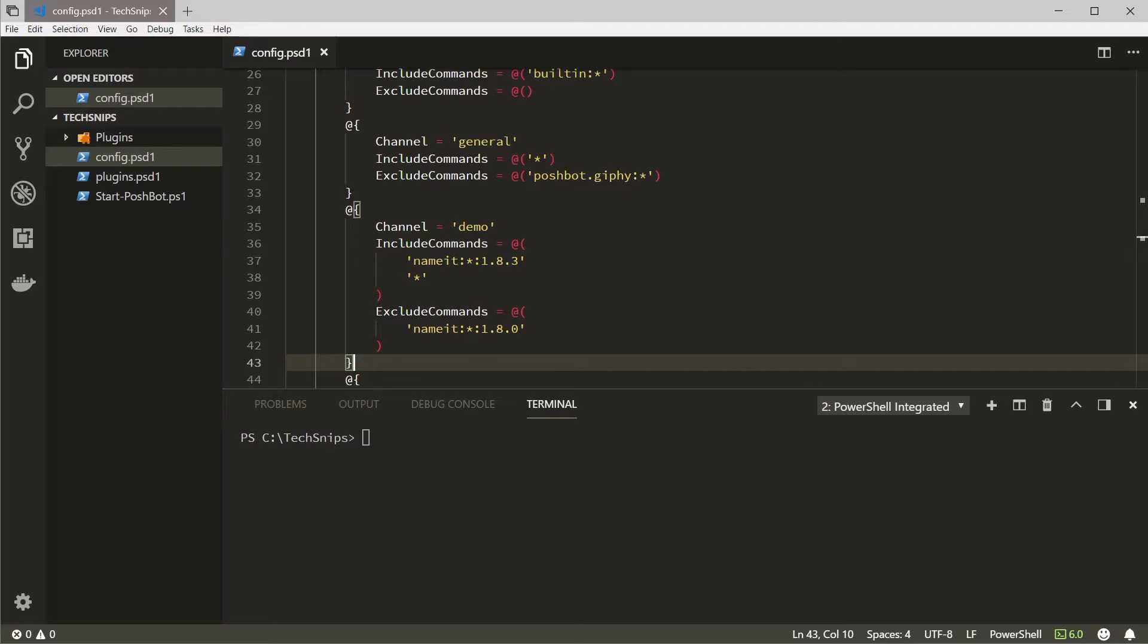One thing to note is that PoshBot evaluates these rules in the order they're defined, so you should order them from most specific to least specific. When PoshBot finds a match it will stop evaluating the rules.